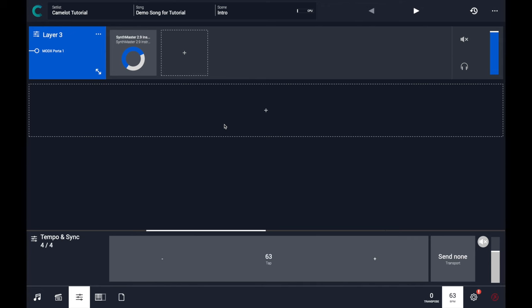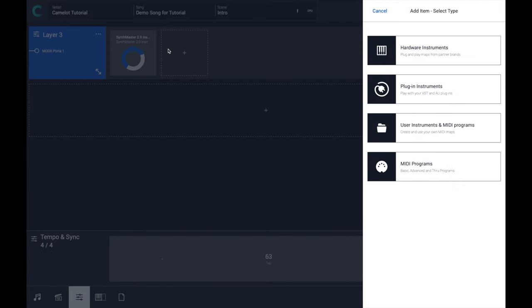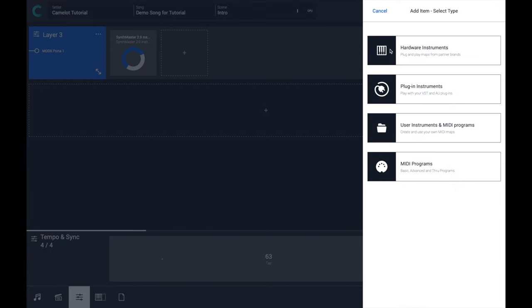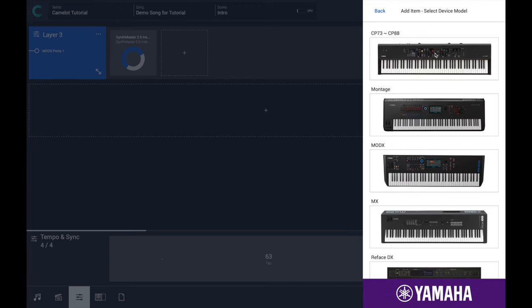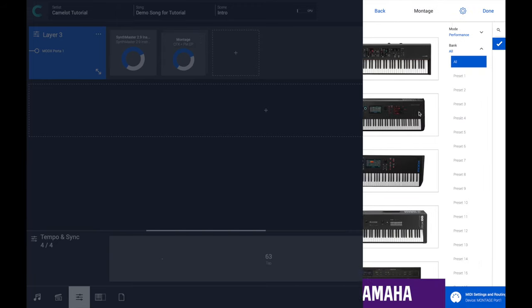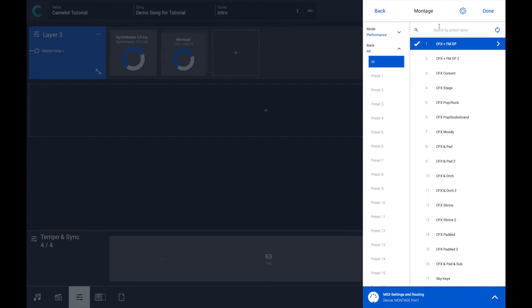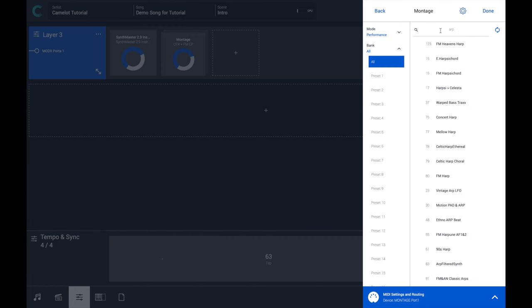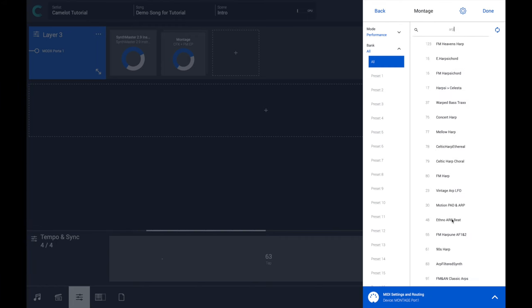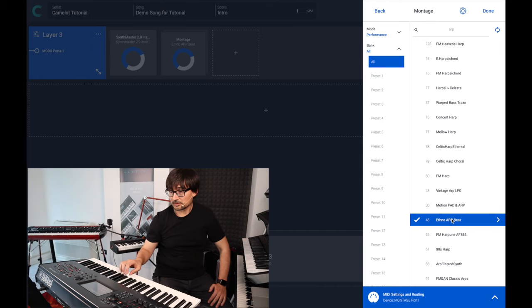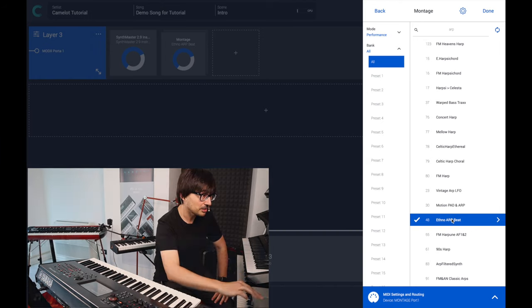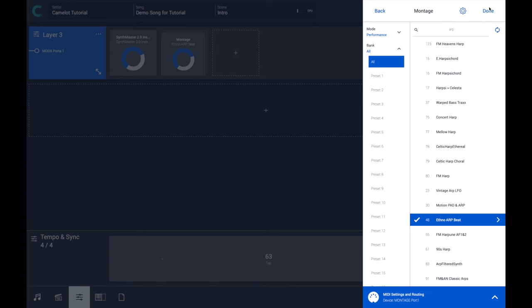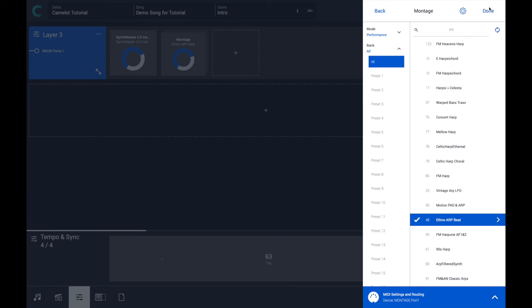And now let's add another instrument. Let's select the Montage, for example. Let's find an arpeggiator sound. Maybe it could work, we never know.